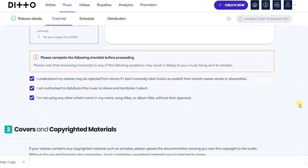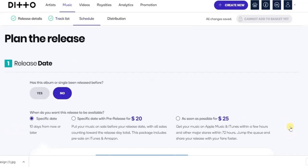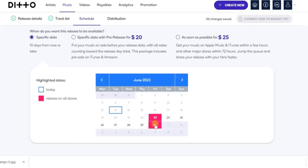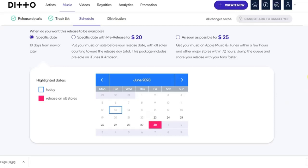The second part in this phase is covers and copyright materials — continue with uploading any copyright document, then click Next. This next part asks whether the album or single has been released before. If you want your song to be available for pre-order, scroll down and choose that option. You can also set a specific release date — I'll set mine to June 30th — then scroll down.